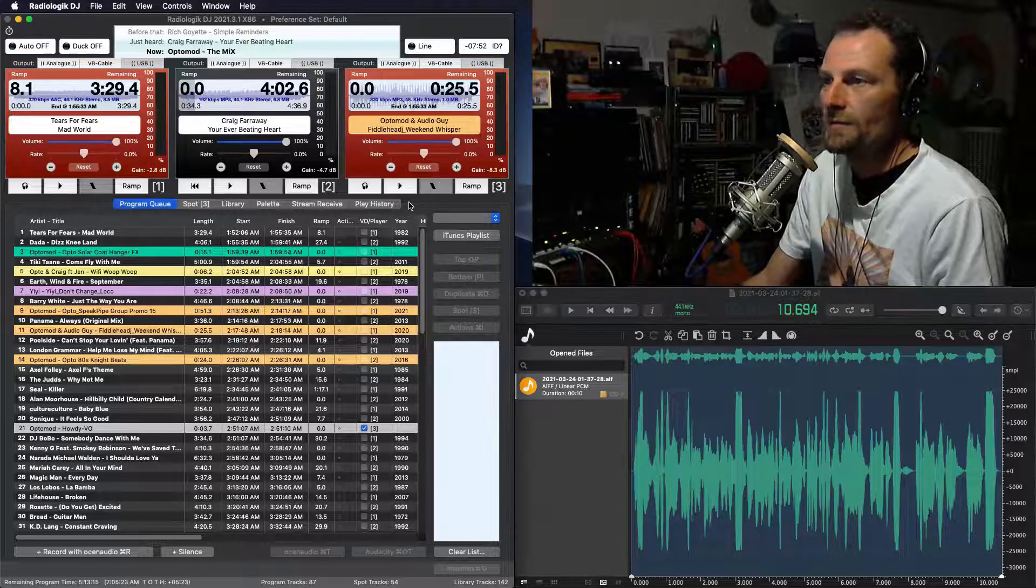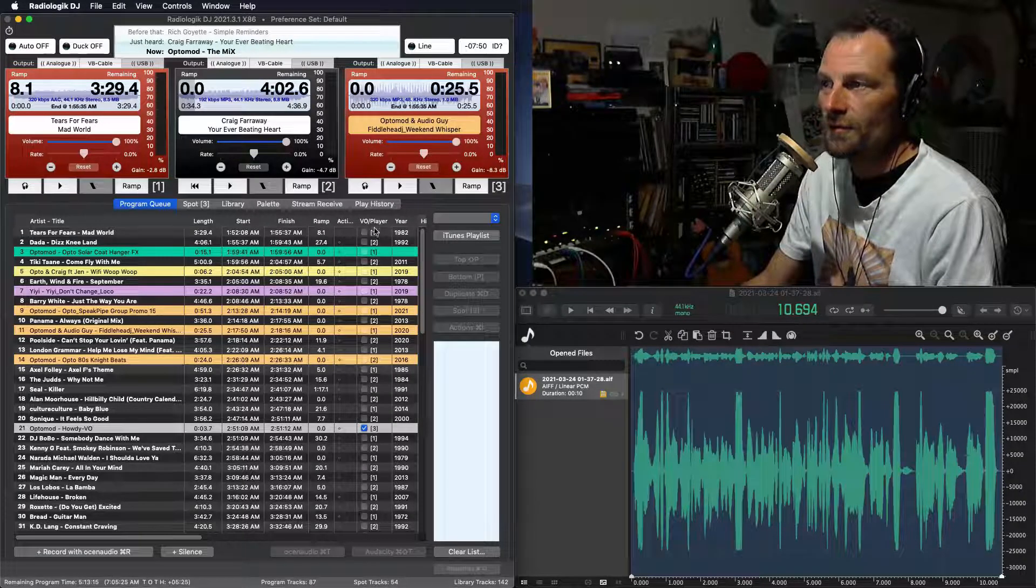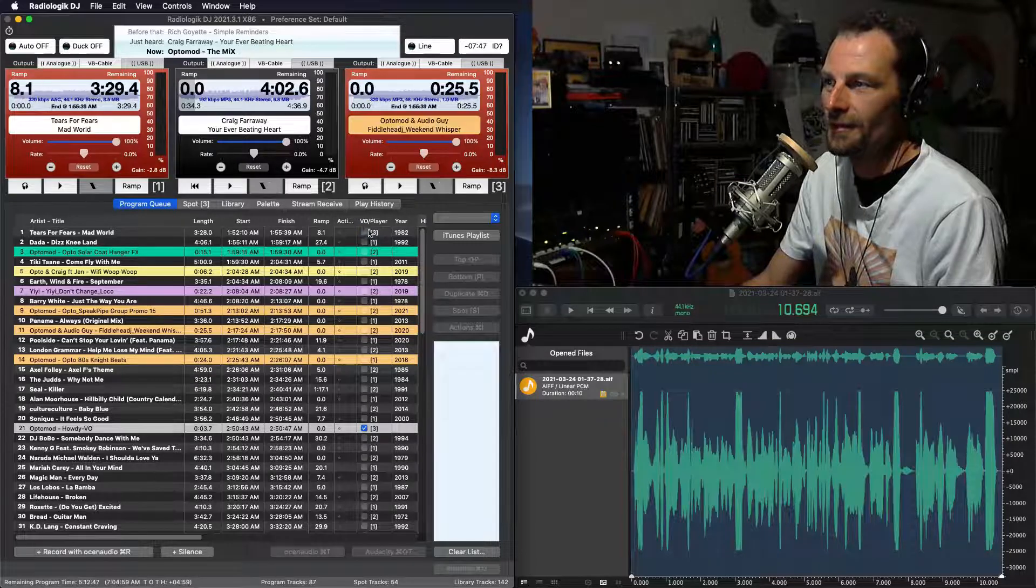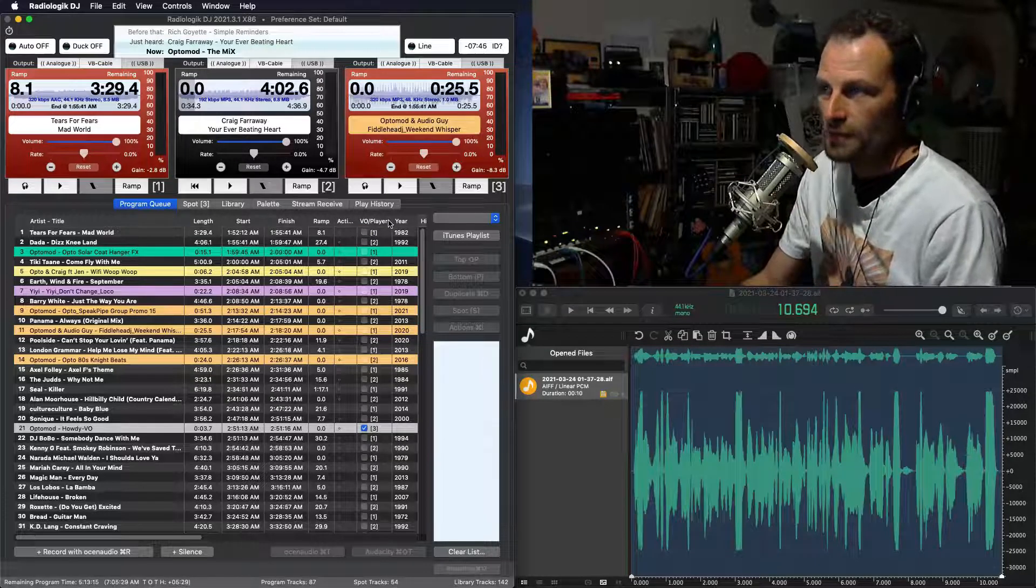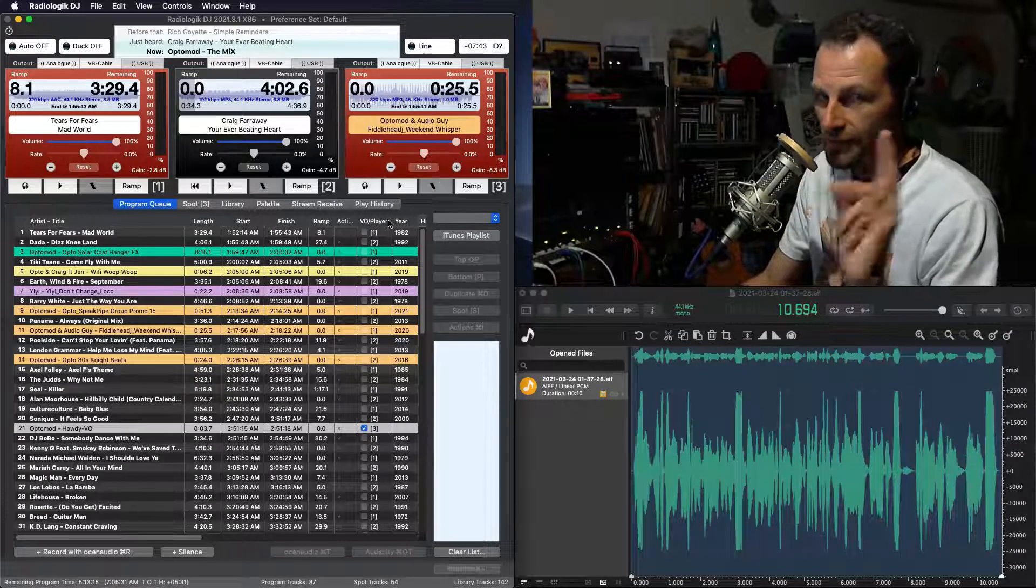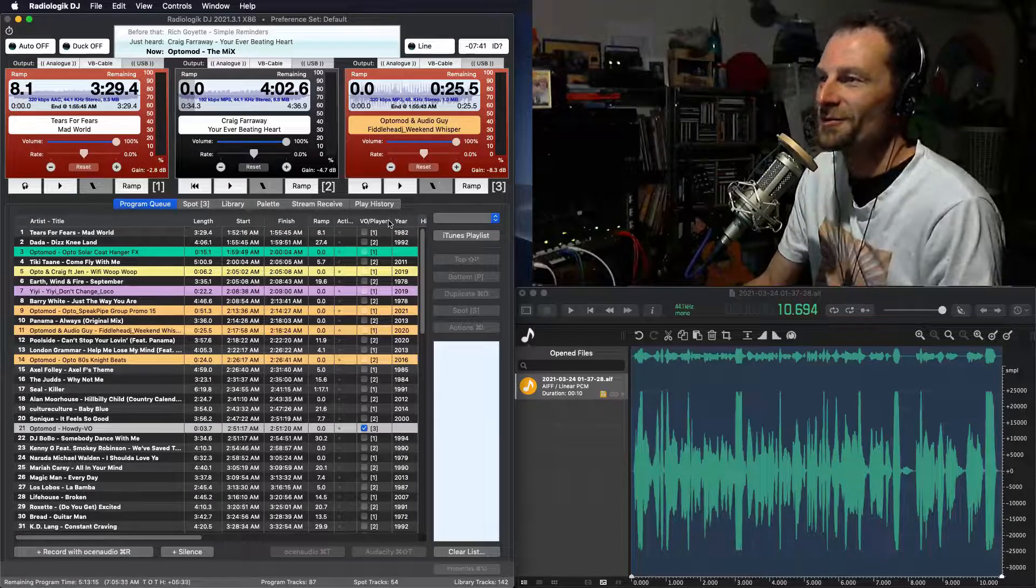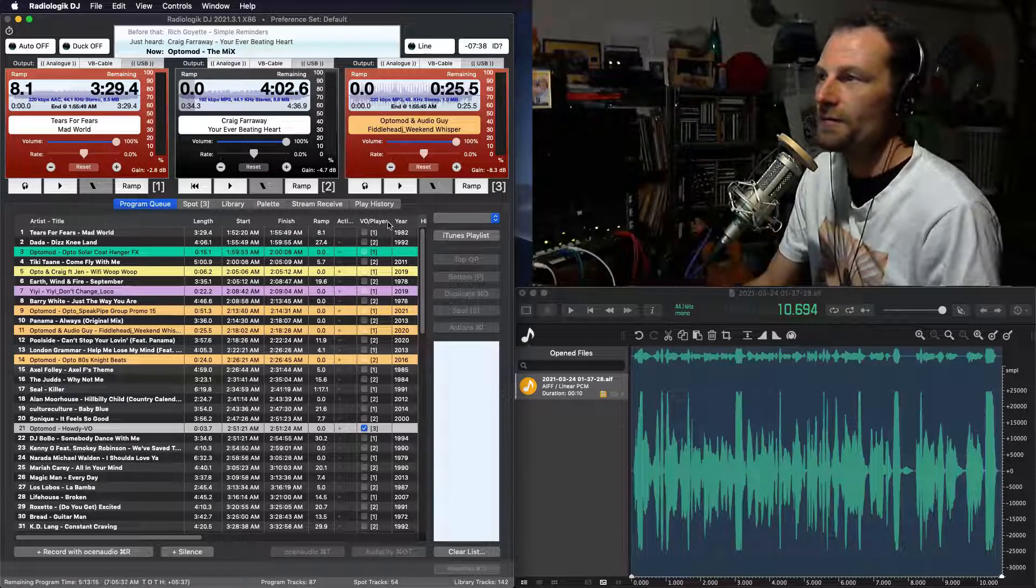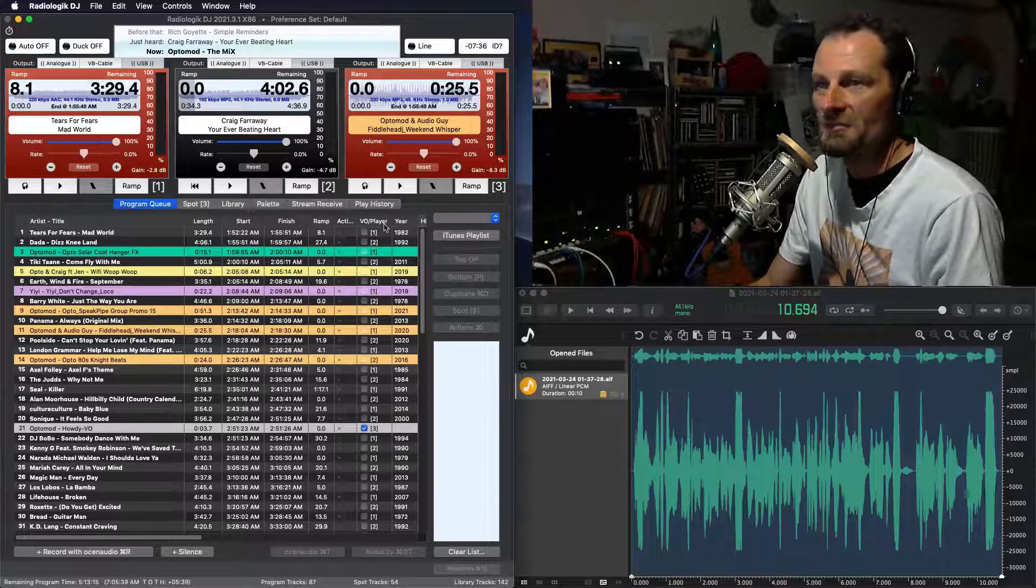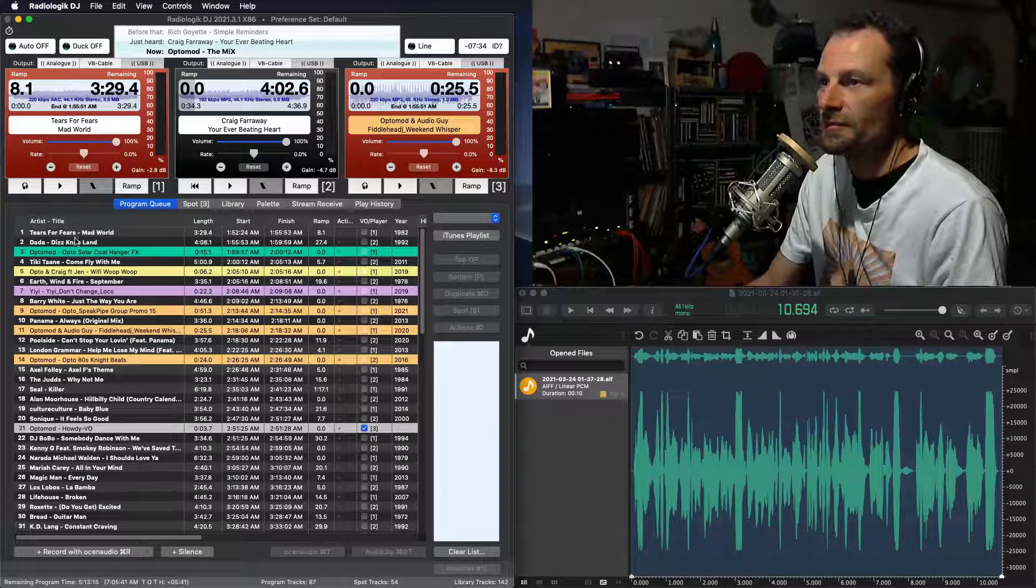And just remember, as you record them, just select that voiceover player, and then you'll know which ones are your voiceovers, your voice tracks. And that way, Radio Logic DJ will run it over the ramps for you, as long as you've got your ramp time set. Pretty easy and very simple, really.